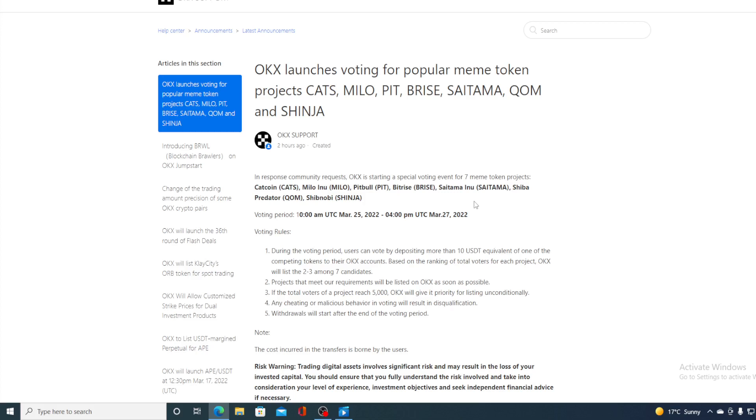Now take a look at the rules guys. During the voting period users can vote by depositing more than 10 USDT equivalent of one of the competing tokens on their OKEx account. Based on the ranking of total voters for each product, OKEx will list 2 or 3 among 7 candidates. Projects that meet our requirements will be listed on OKEx as soon as possible. If the total voters of a project reach 5000, OKEx will give it priority for listing unconditionally. Any cheating or malicious behavior in voting will result in disqualification, which will start after the end of this voting period.